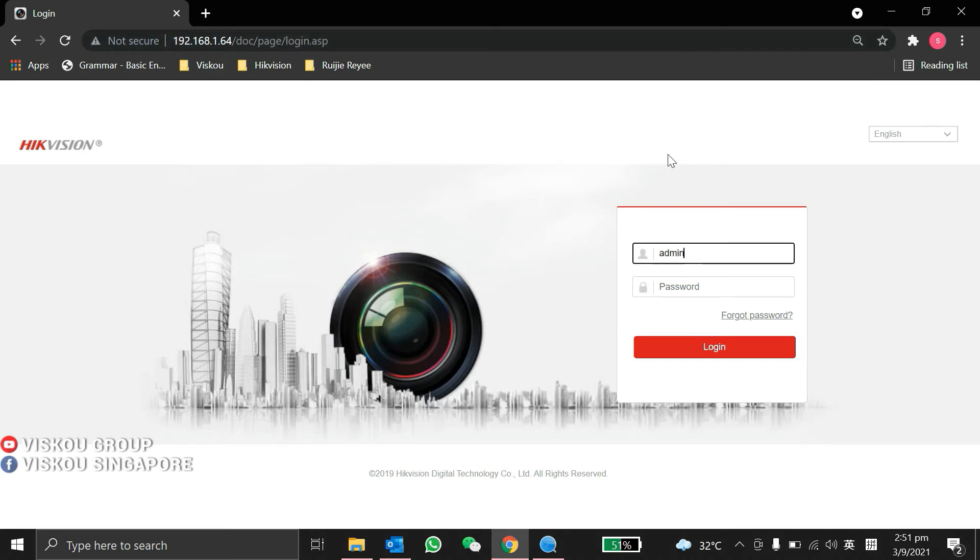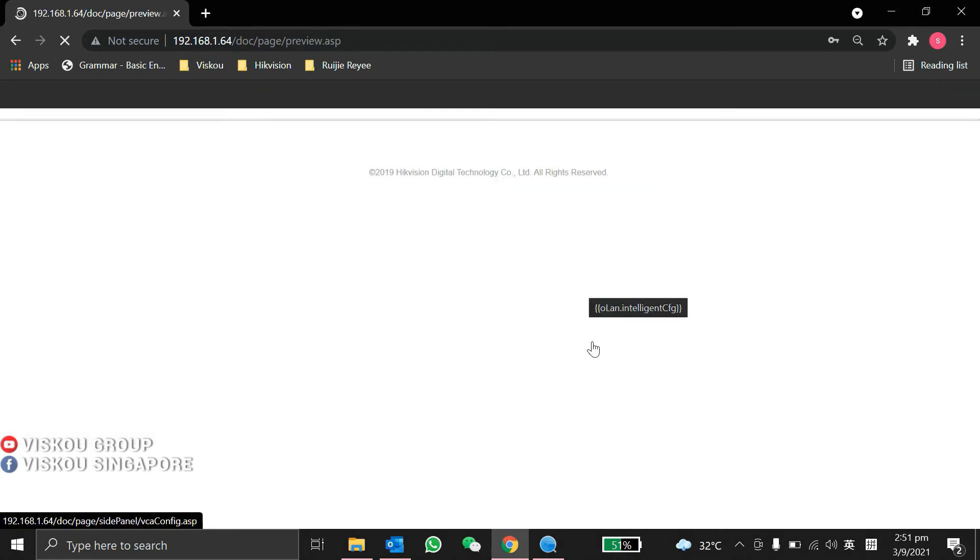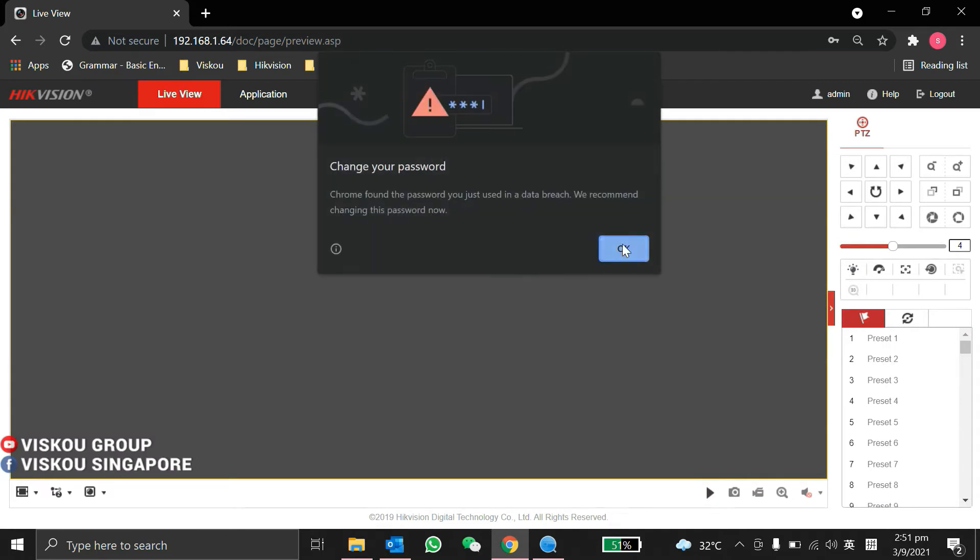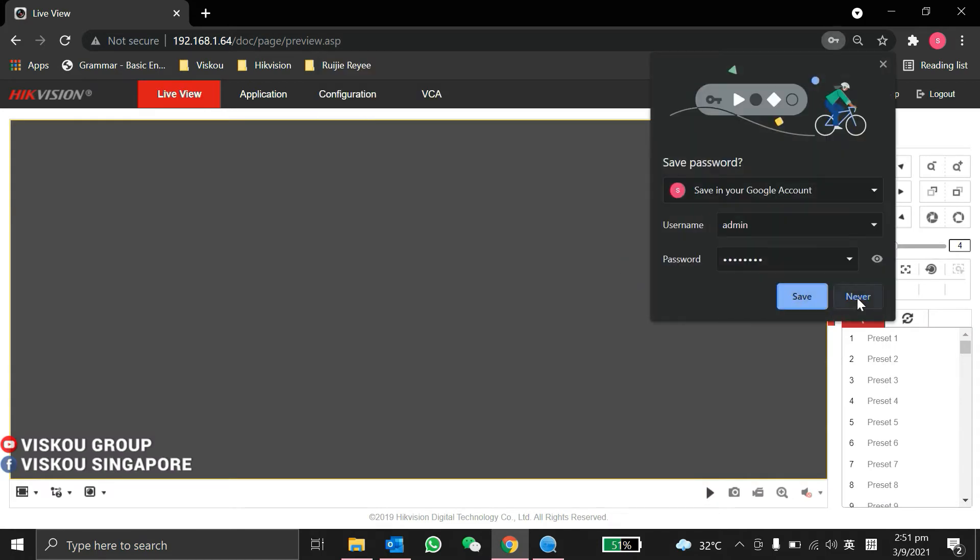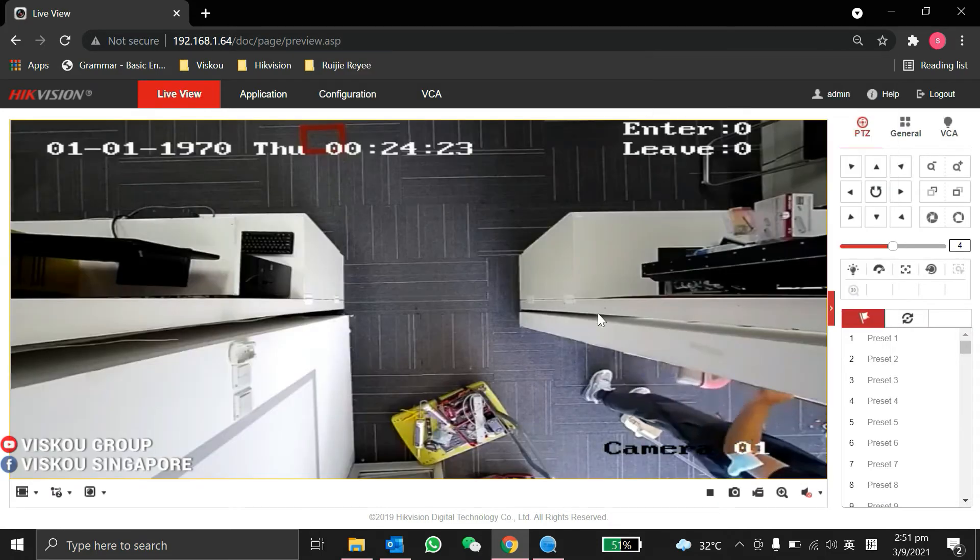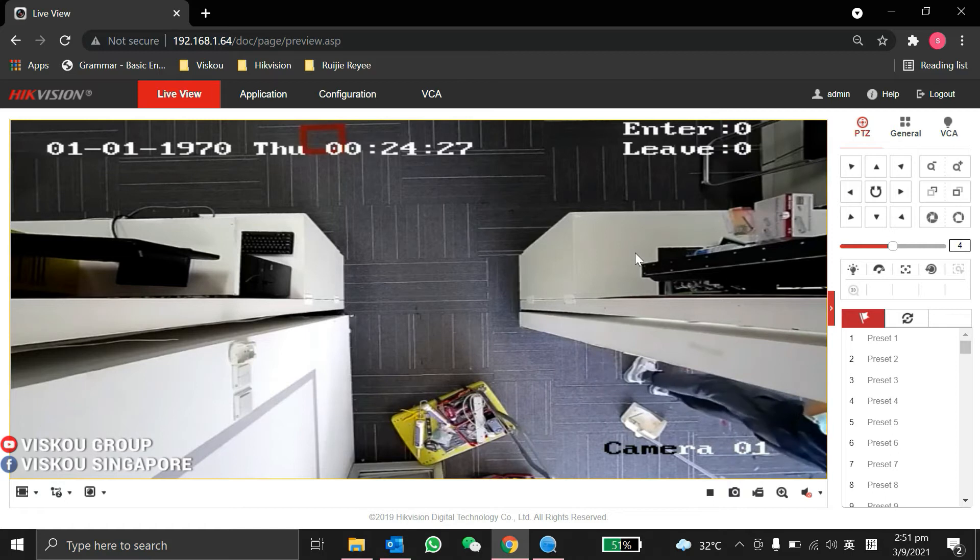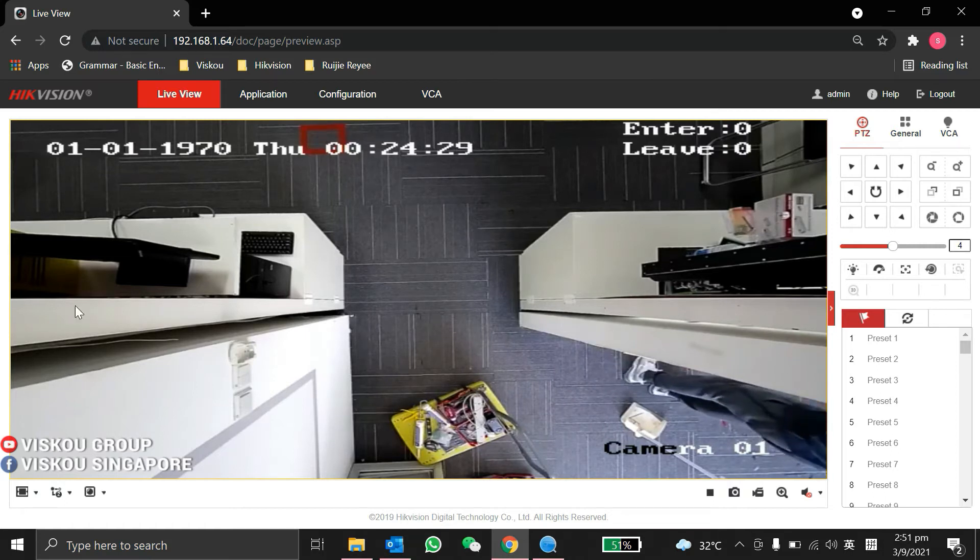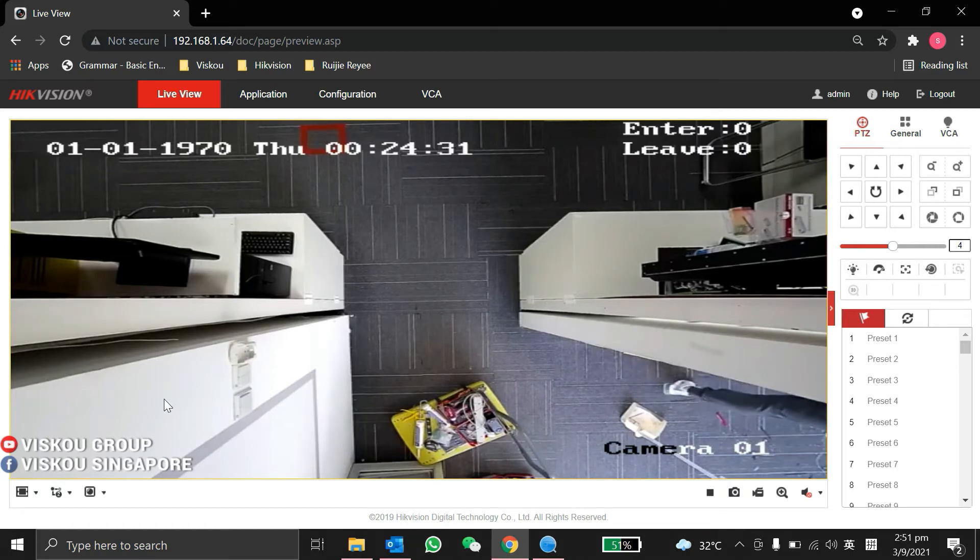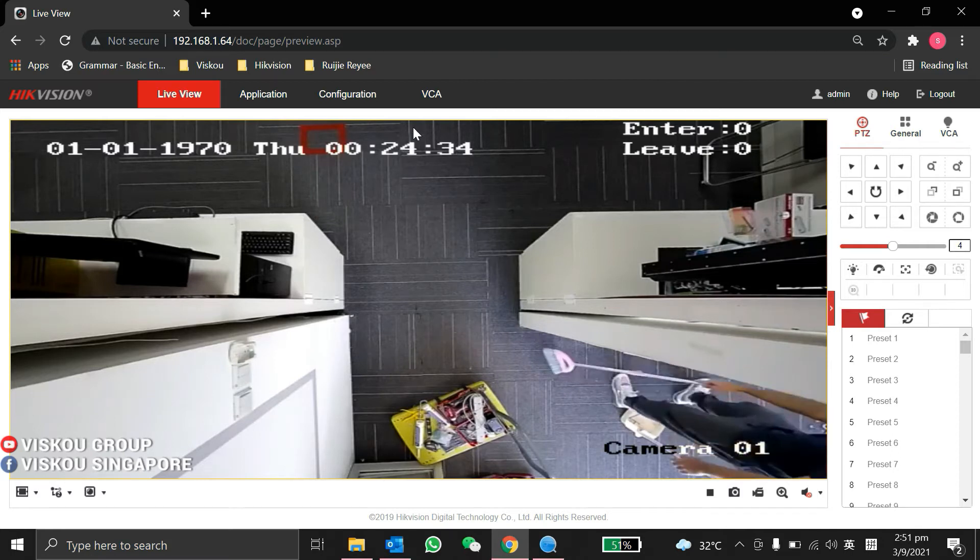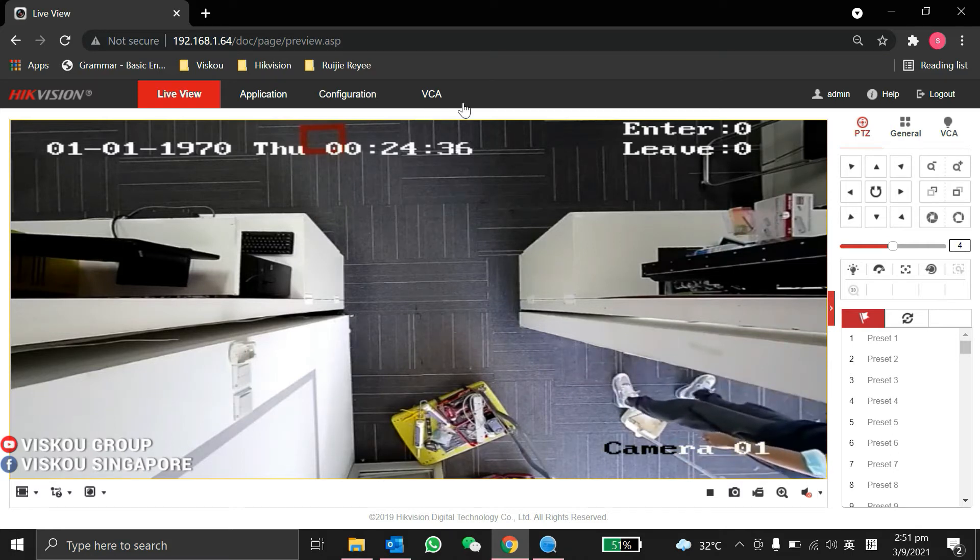As you guys can see, in this live view of the people counting camera, I already installed it at our entrance. So now I'll show you guys on how we can do the configurations. We go under the VCA and then under here.